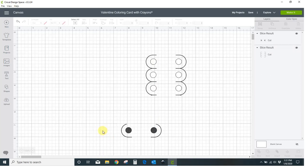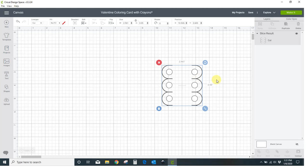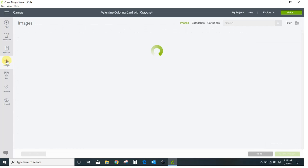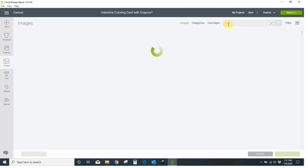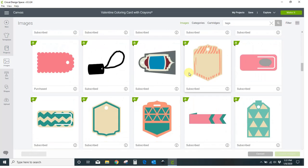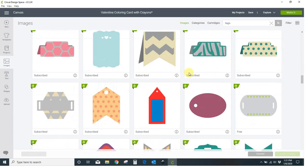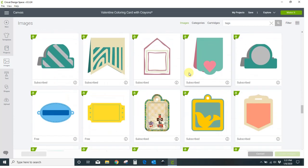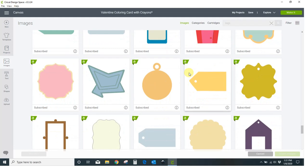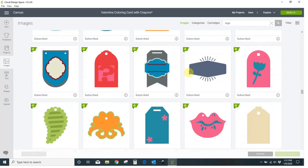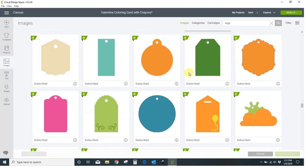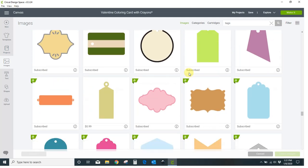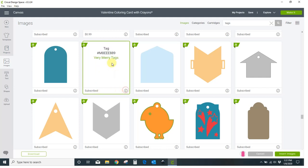I'm going to insert the card pattern that I want also. So I'm going to come over to images and I'm going to put in tags. I'll scroll down until I find just the tag I'm looking for. As soon as I find it, here it is. The tag number for this is number M8EEE889 so you can type that in right here and it will pull this tag right up for you. So insert that into your project.